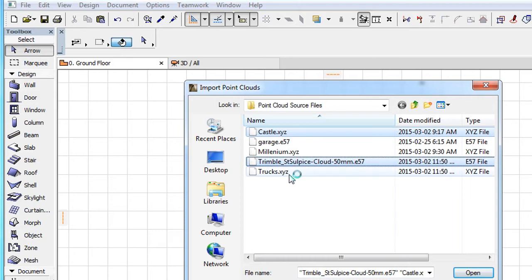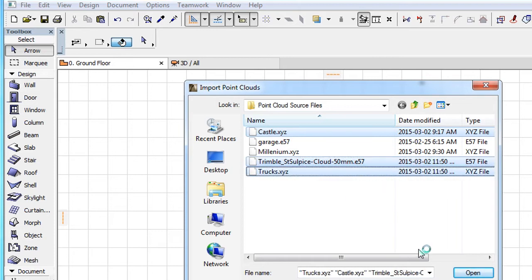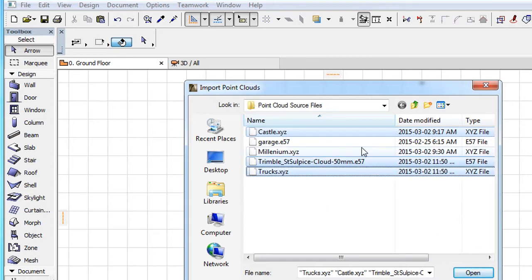All the files you wish to import in one step need to be located in the same folder. The files can either be in the E57 or XYZ file format in any combination.